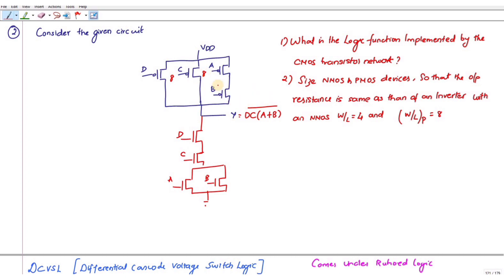Since there is only one transistor between VDD and the output, this is a PMOS transistor and the W/L value of PMOS is given as 8. If there is only one transistor between the supply and output, you write it as 8.